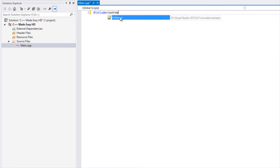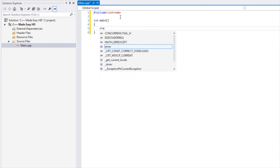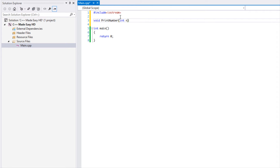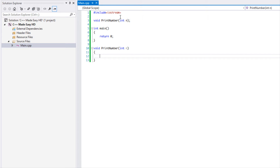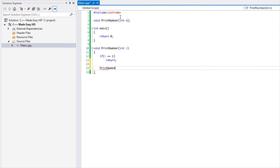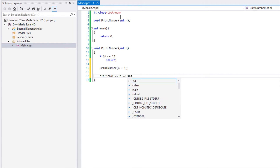Let's get started. We're going to include iostream and make a main method that returns zero. Then we're going to make a void type method called printNumber that takes int n. Inside it, we want this method to print a number from one through n. We'll say: if n is less than or equal to one, just return. Otherwise, call the printNumber method with n minus one, then cout n followed by endl.